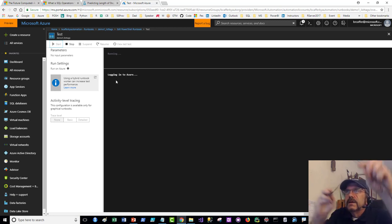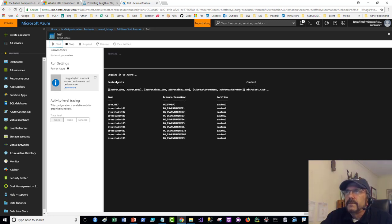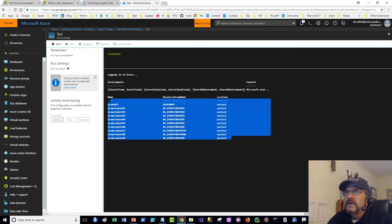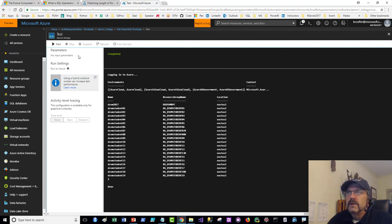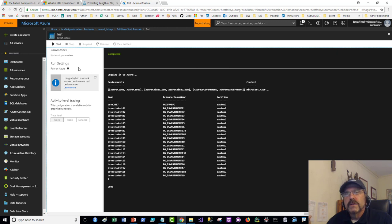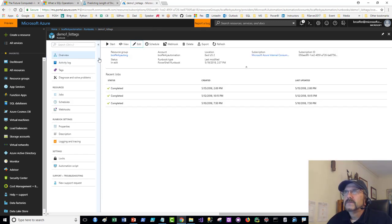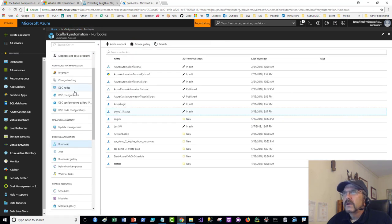If you had parameters defined in your runbook, they would pop up as input boxes you could fill in. You can pass parameters in dynamically when you run them manually. Let me look at another example — the CreateBlob runbook has a function with parameters defined. You can create functions like that inside runbooks and call them.